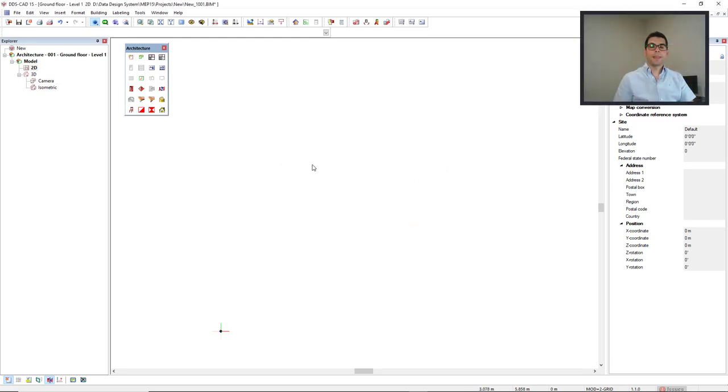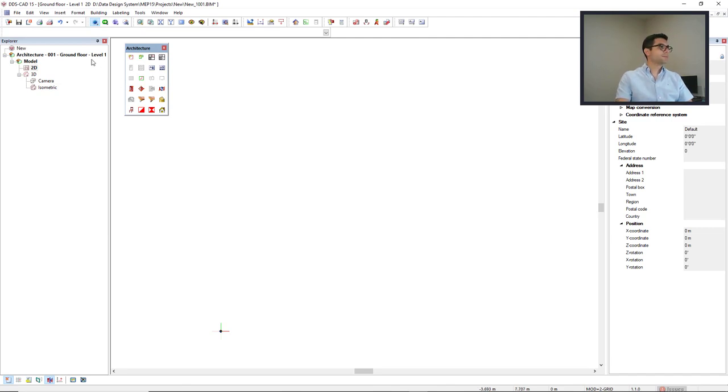Important to know that the external reference is just imported to the active model. In this case, it's the architecture ground floor level one.